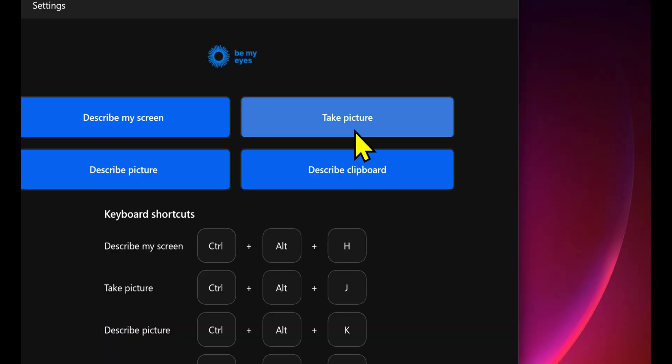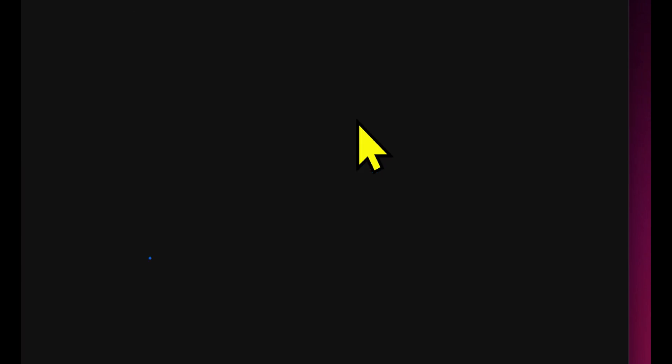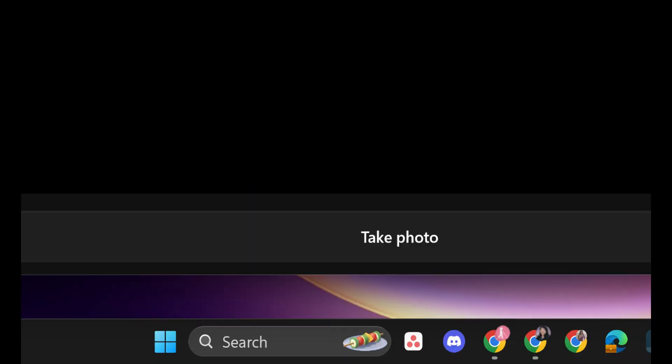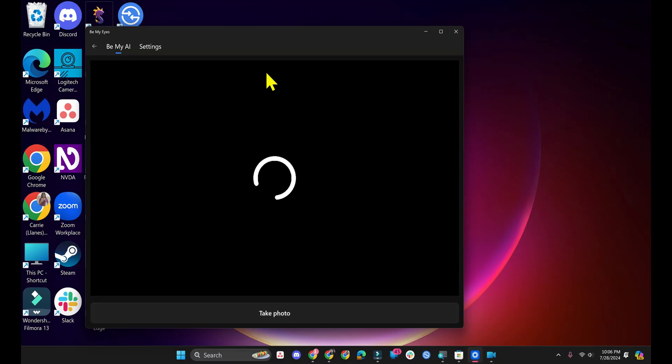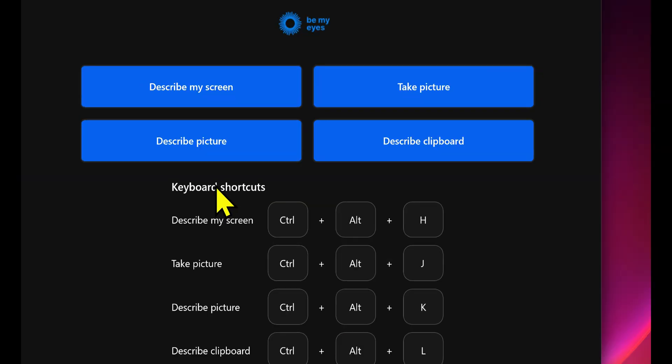The next one is Take Picture. That will use the webcam to take a picture. Now, one issue that I have here is there is no way to switch your input method. So if you have different webcams, there's no way to change it.